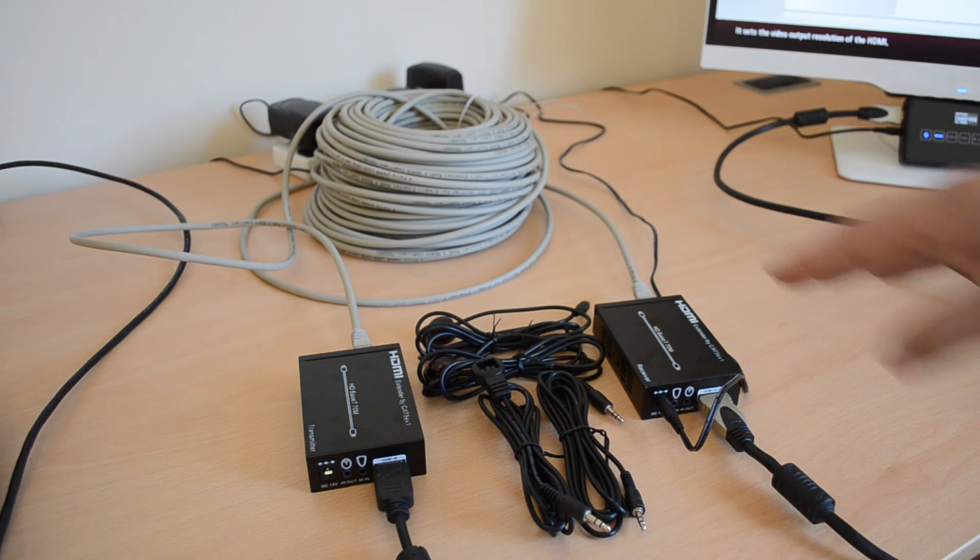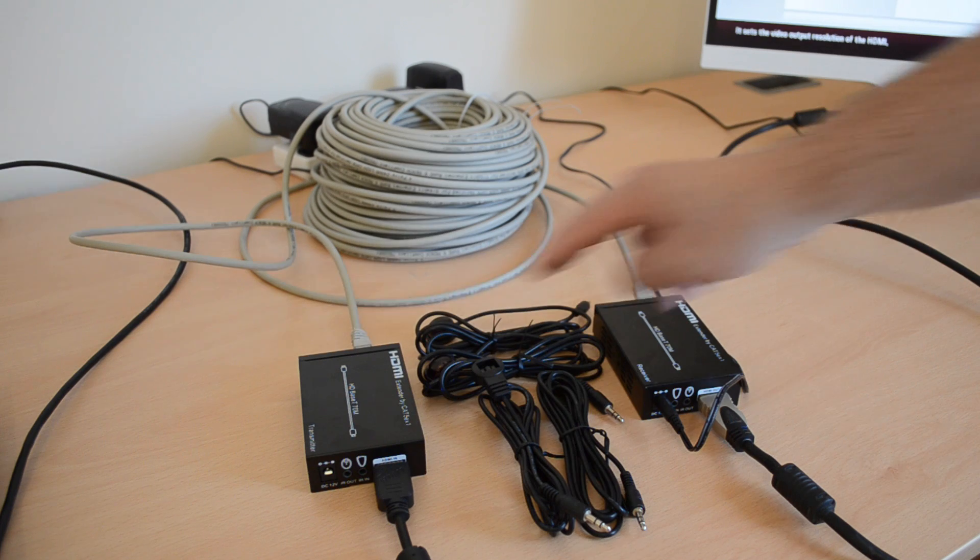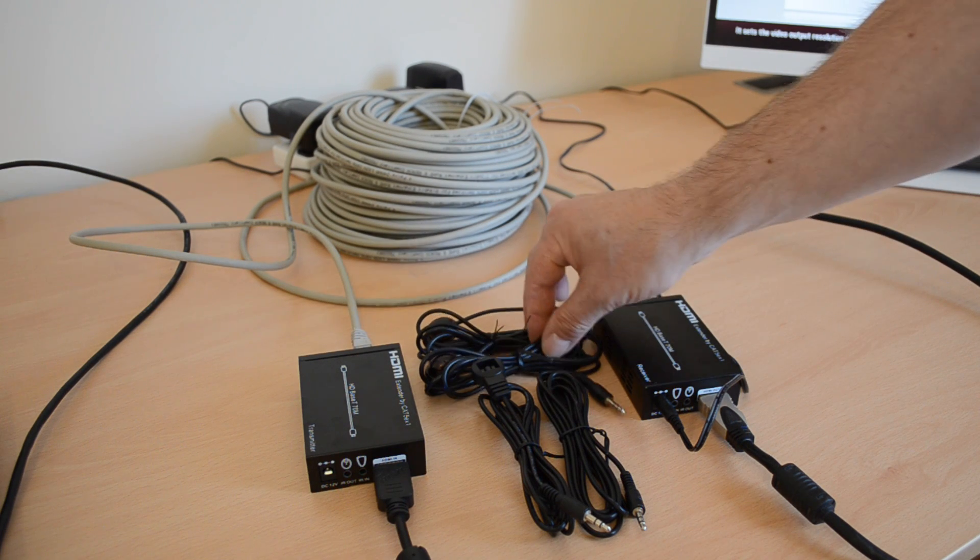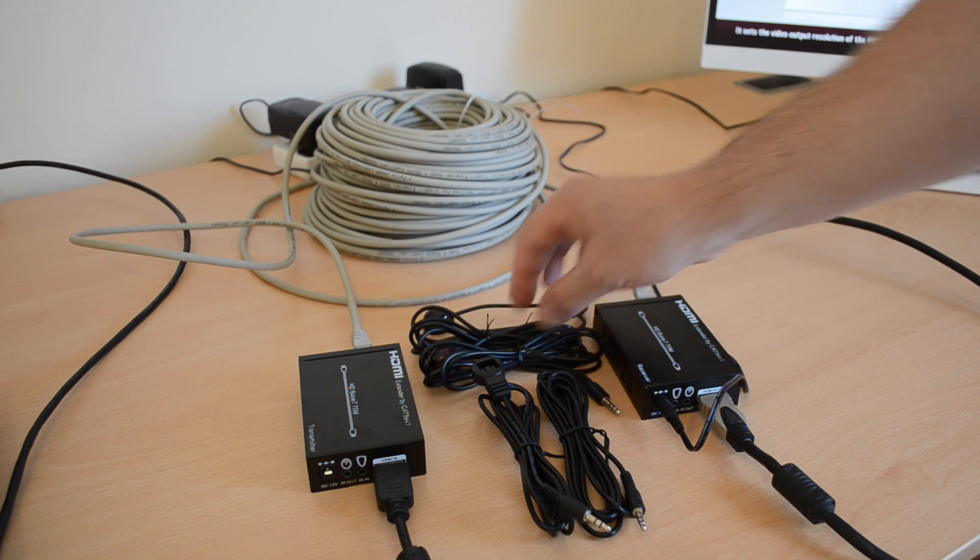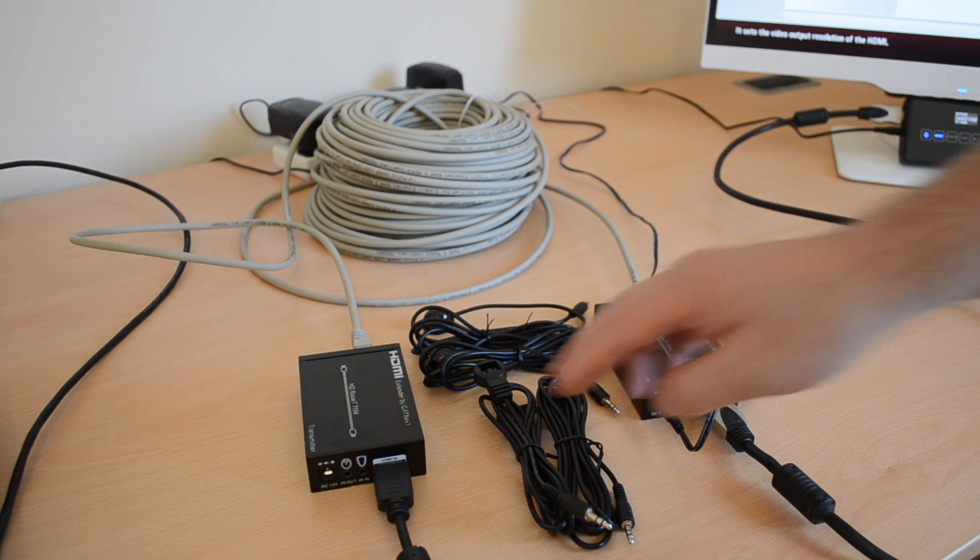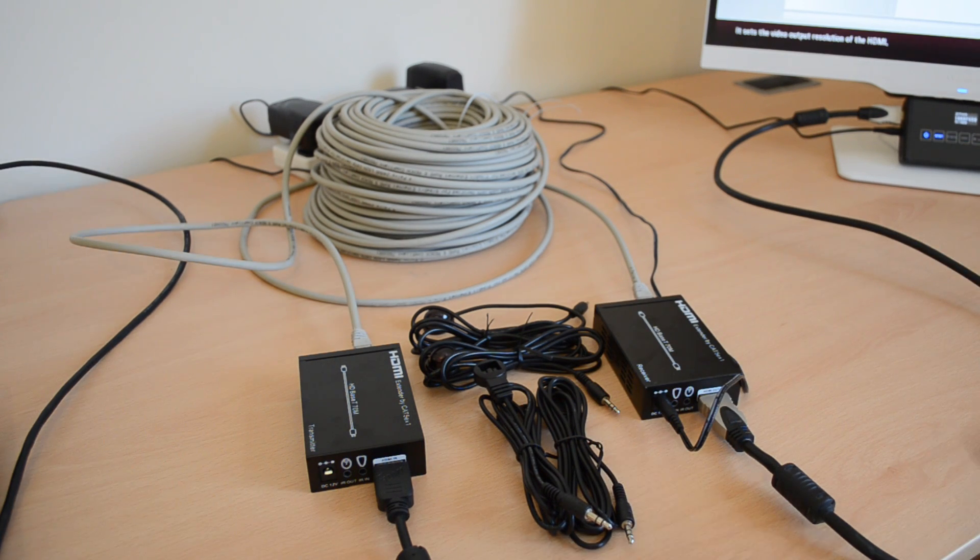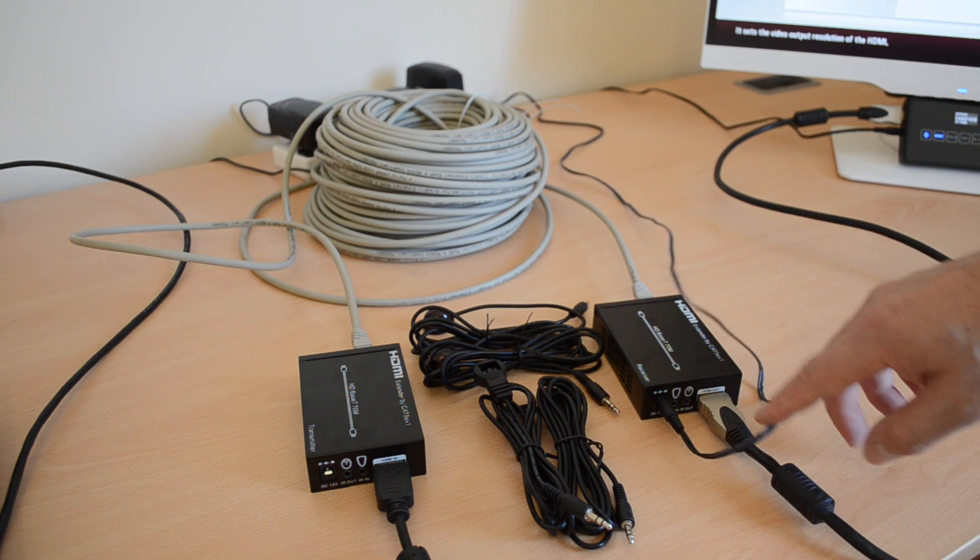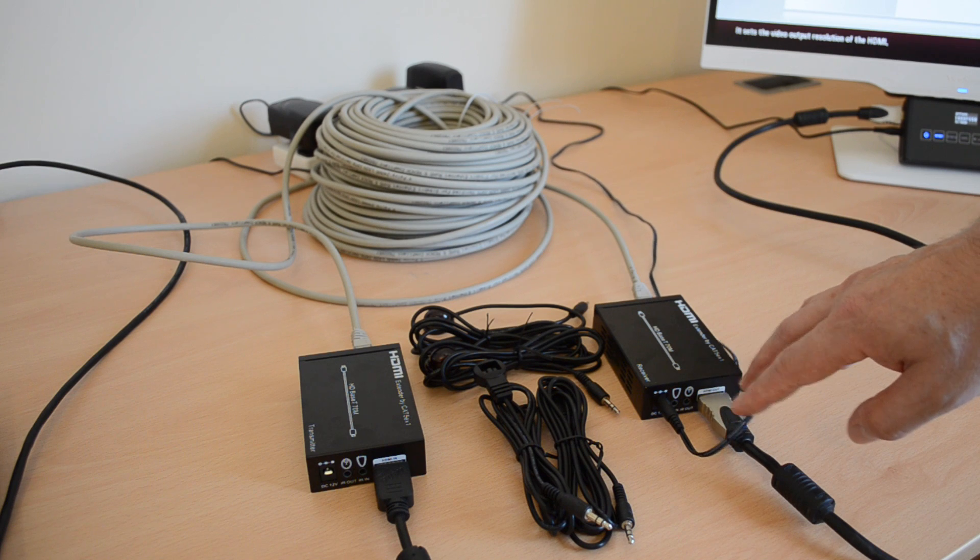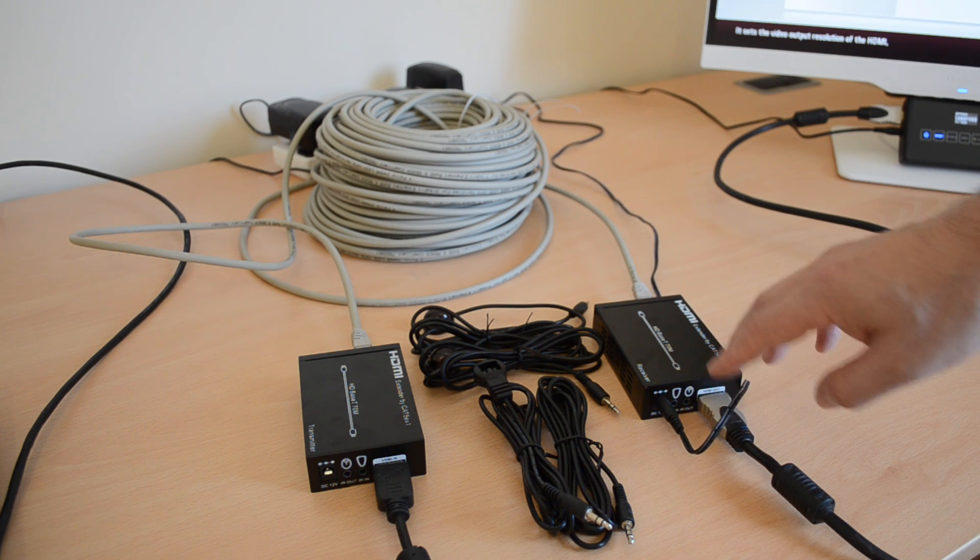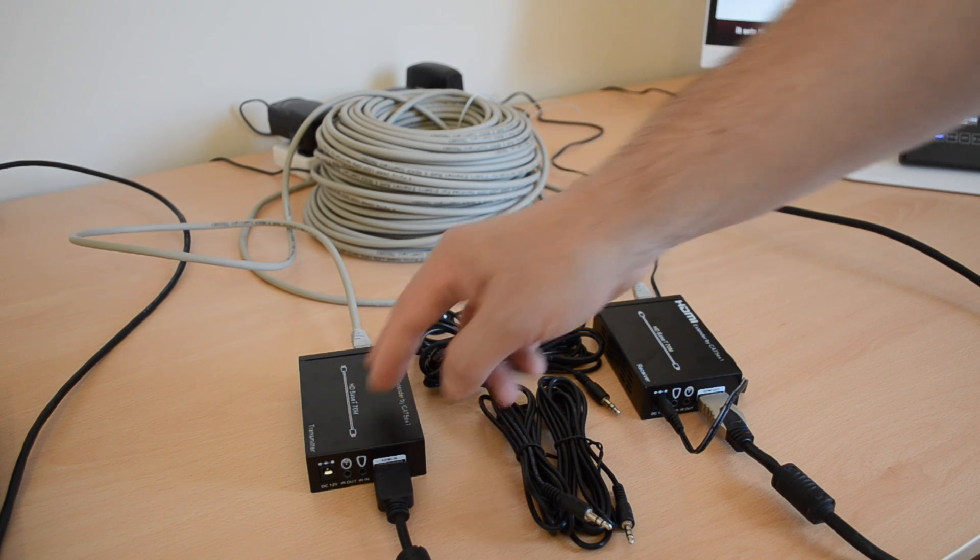The kit consists of a transmitter, a receiver, two infrared transmitters, two infrared receivers and one power supply. The power supply can be affixed to either end, either the receiver or the transmitter.